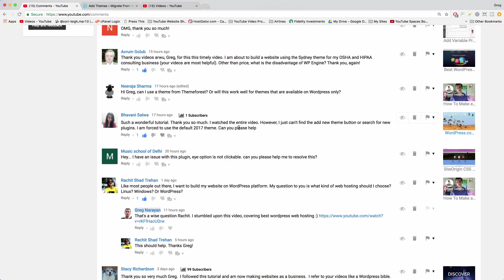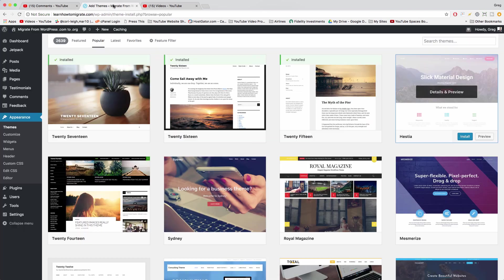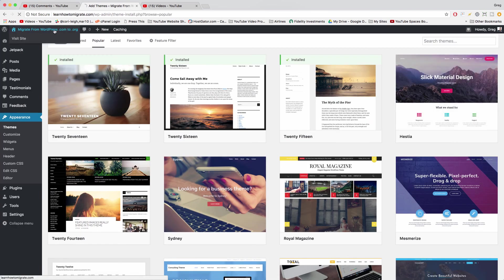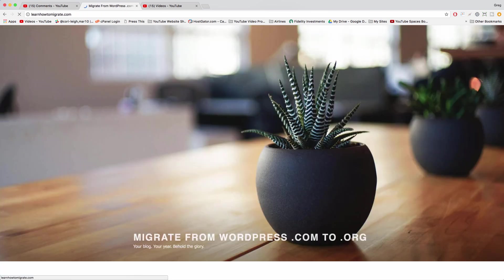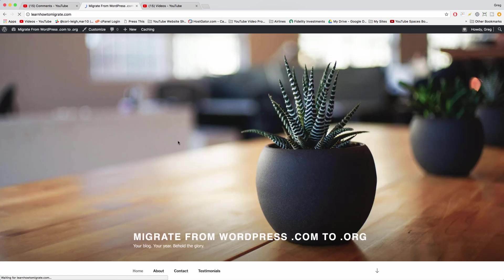Welcome back guys. In today's video, Bavani says I just can't find the add new theme button or search for new plugins. I'm forced to use the default 2017 theme. Can you please help? Yes, we can help Bavani, and we'll show you how to both add new themes and use them, and how to add new plugins and use them as well.